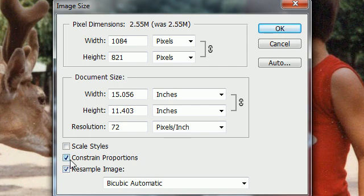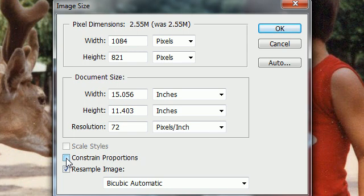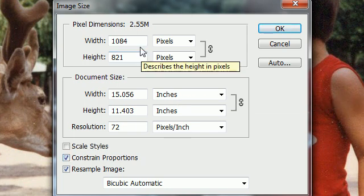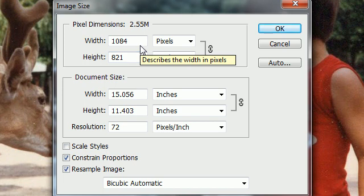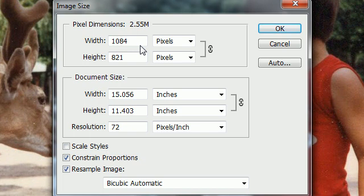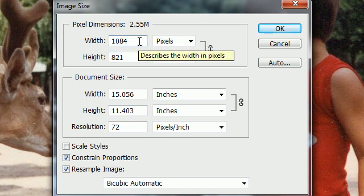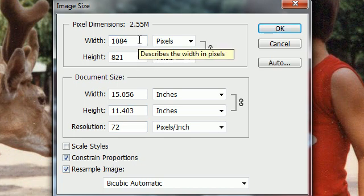Another thing that you probably want to do is make sure that you have constrain proportions checked. This just helps you because whenever you decrease the size it keeps it proportional. If you just change the width or only change the height, then your image would be distorted or skewed.